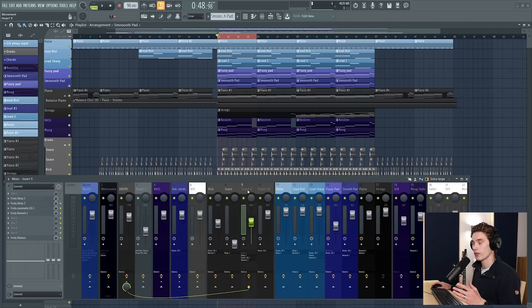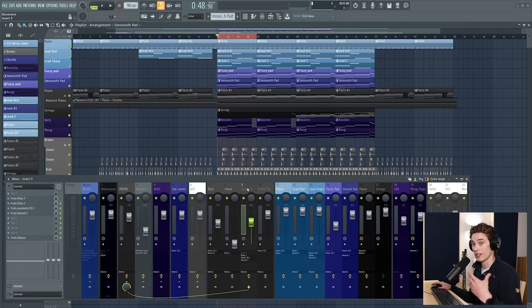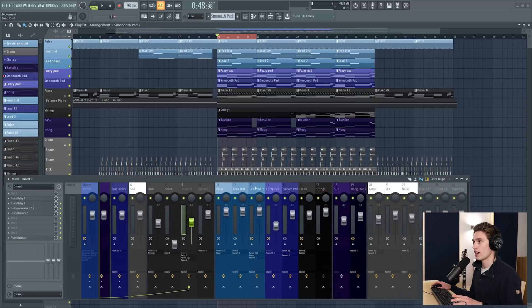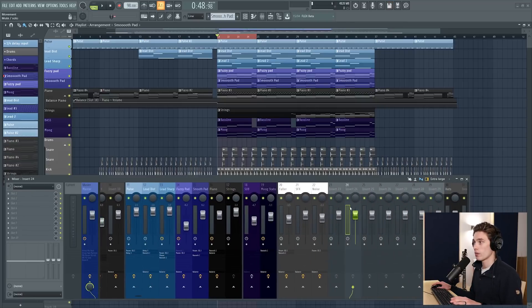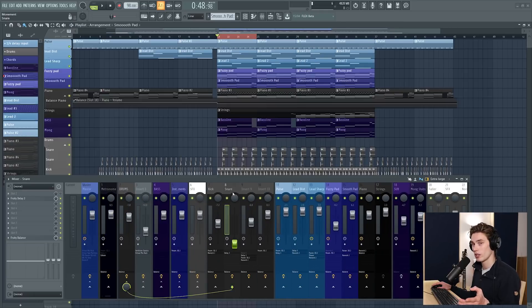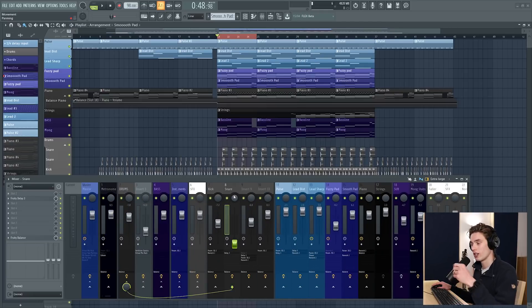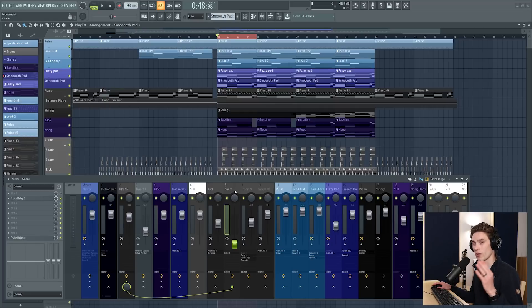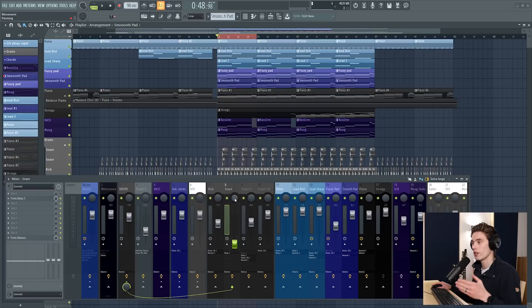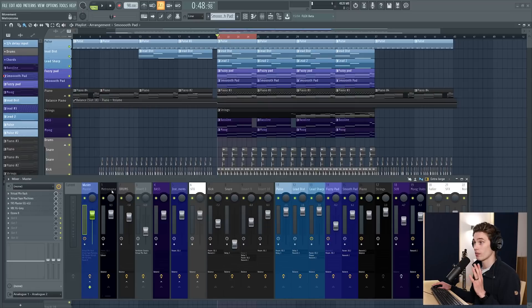One thing that helps a lot is creating reverb and delay sends which is a very very common technique. I have a video linked here and this is where you open up a reverb or a delay on one channel and then every time you need a reverb on a sound you just send a bit of the sound to that channel. It adds some reverb and sends it to the master for you. And that way you don't have to open up say 10 or 20 reverbs in your whole project, you could just open up a handful and save a huge amount of CPU that way.